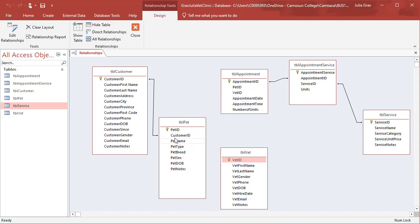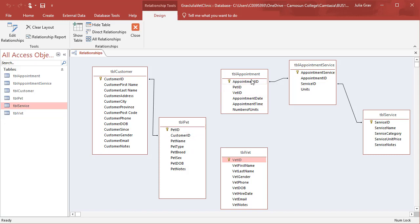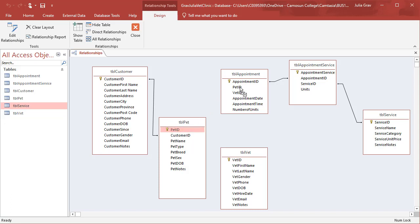So for example, I've got a customer and those customers have pets. Now the pets are really what is at the center of a vet clinic, right? They serve the pets. So we need to make sure that they are connected to the appointments. To do that, I'm going to click on pet ID and drag and drop it to pet ID, the foreign key in the appointment table.